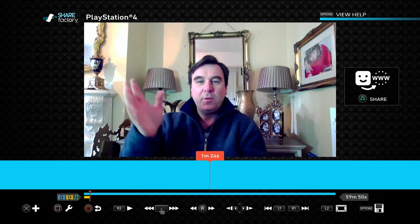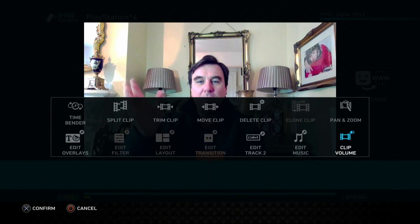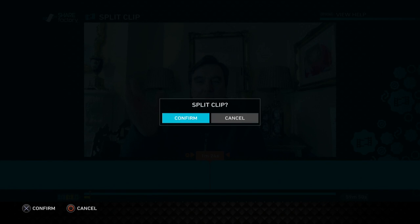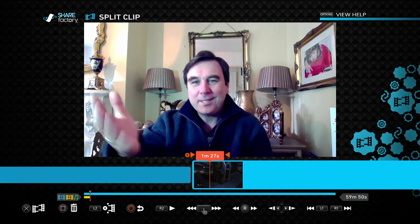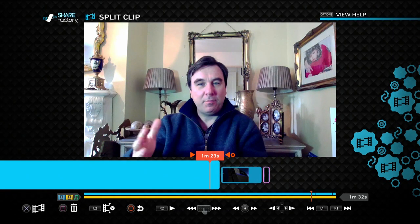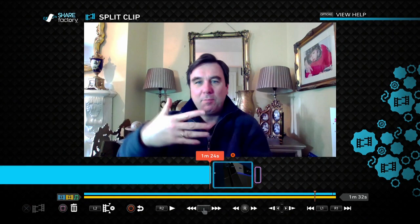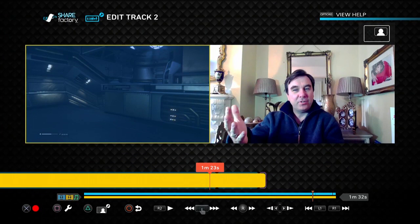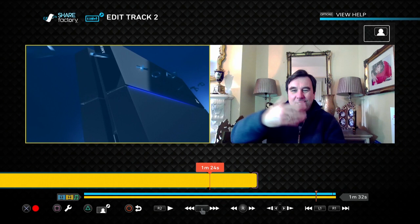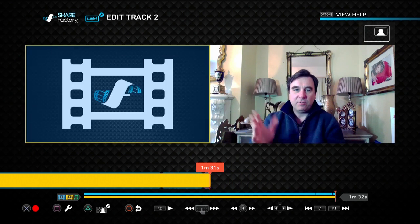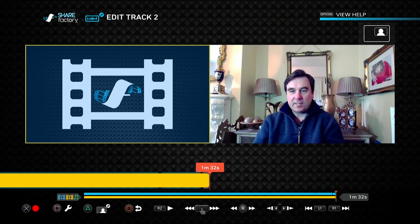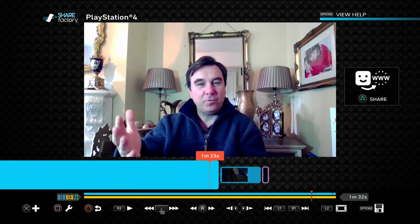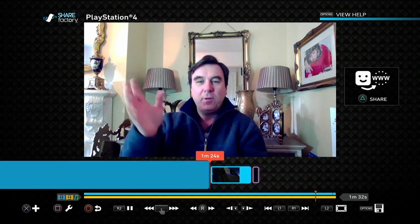Say it was there and then what we can do is we can go in and we would split the clip, confirm, delete the rest of it there, there we go and then it's brought that in. So let's edit track two so it matches with the background. Basically all you're doing is you're cutting what's in the background to match whatever's on the front. As you can see, the background overlays everything like that.